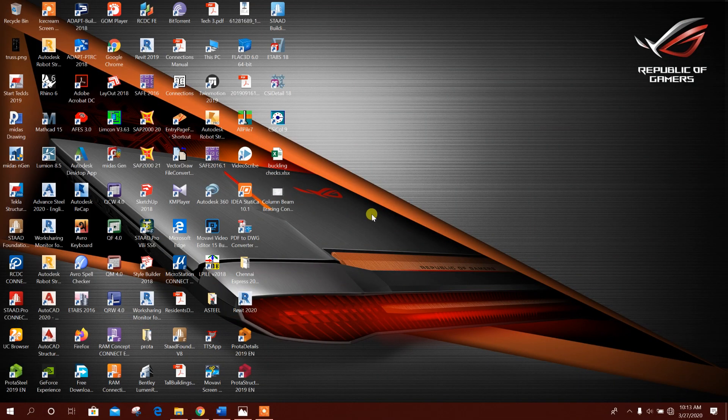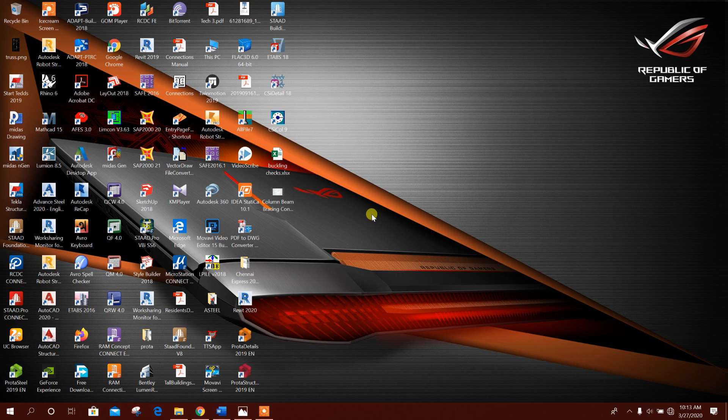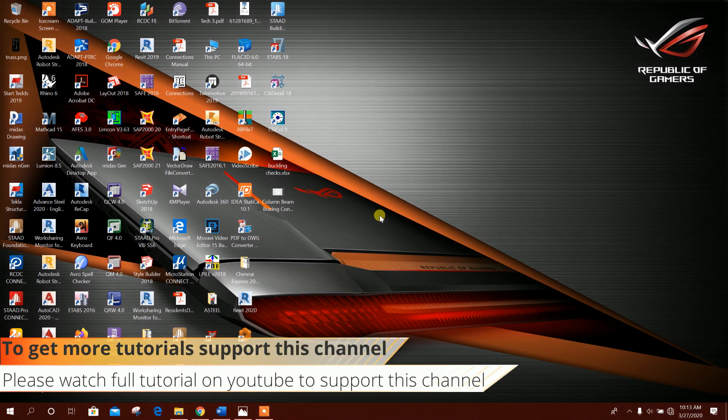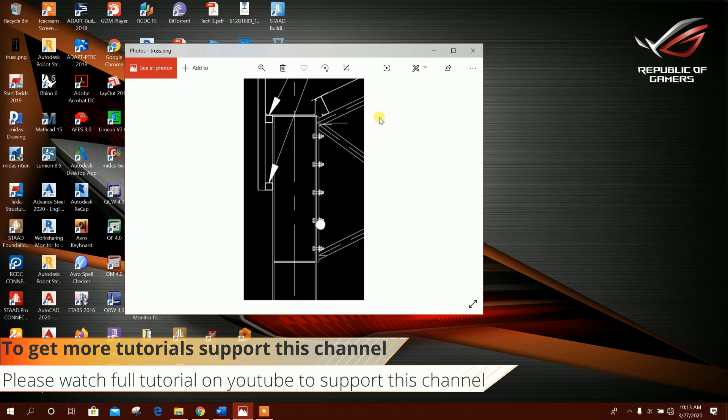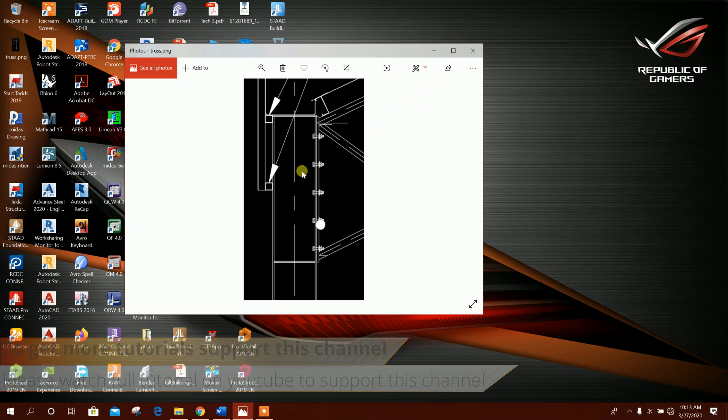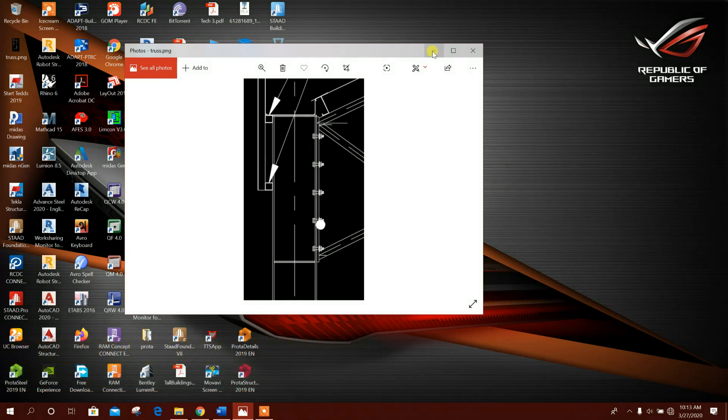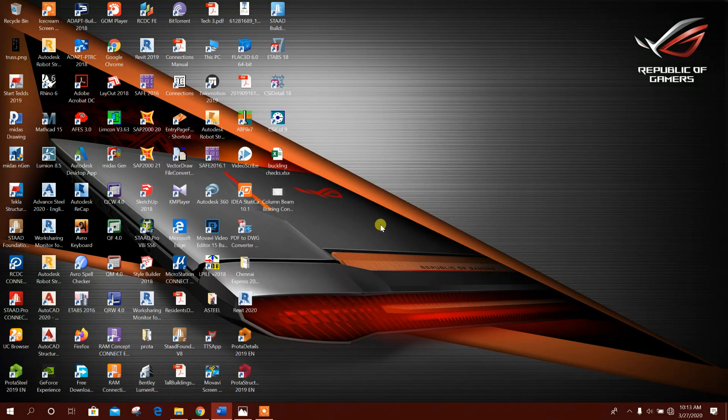Bismillahirrahmanirrahim, dear viewers. Today we will see how to create an angle truss connection with a column having an I-section like this. This is an I-section column. These three members are angle truss members, so this connection we will create in IDEA StatiCa 10.1.